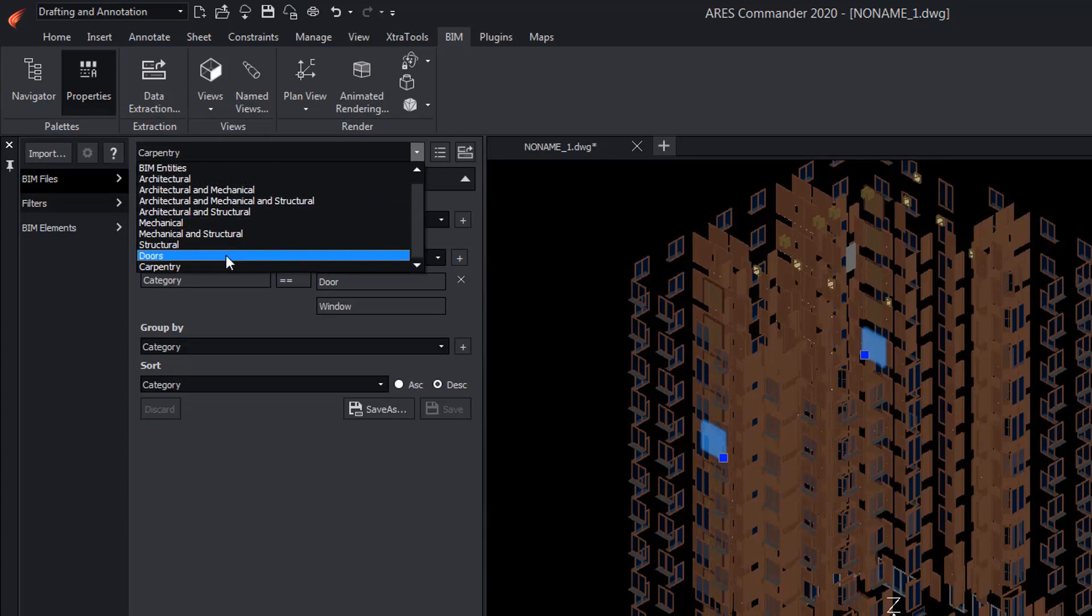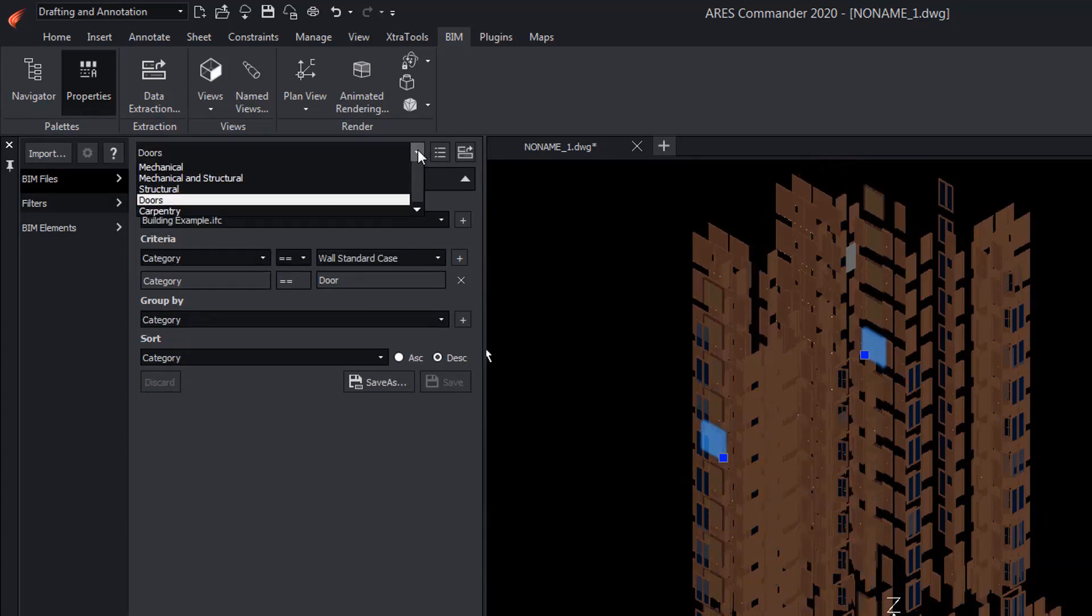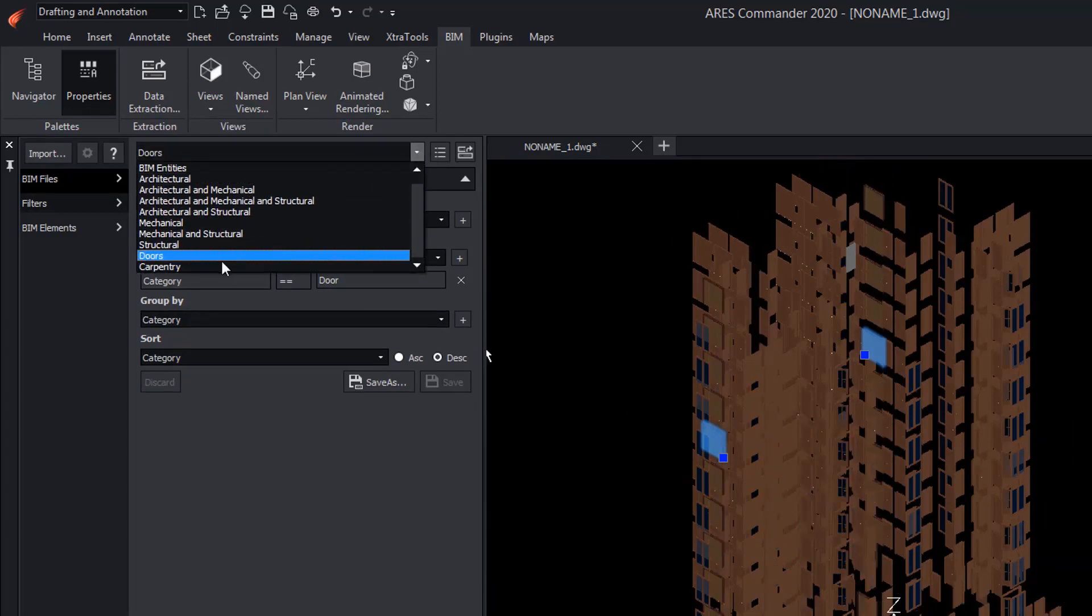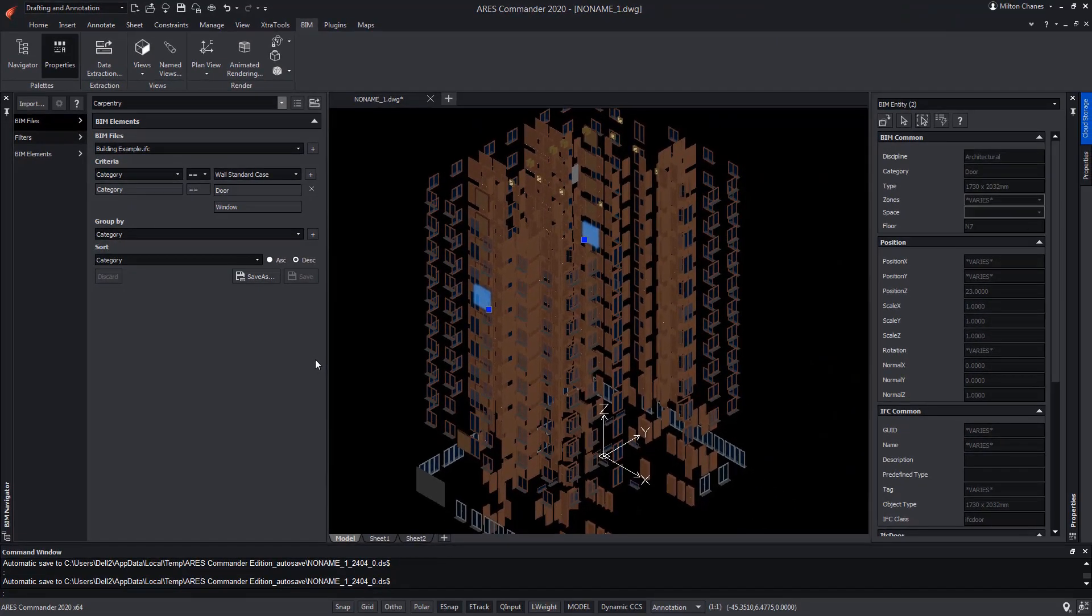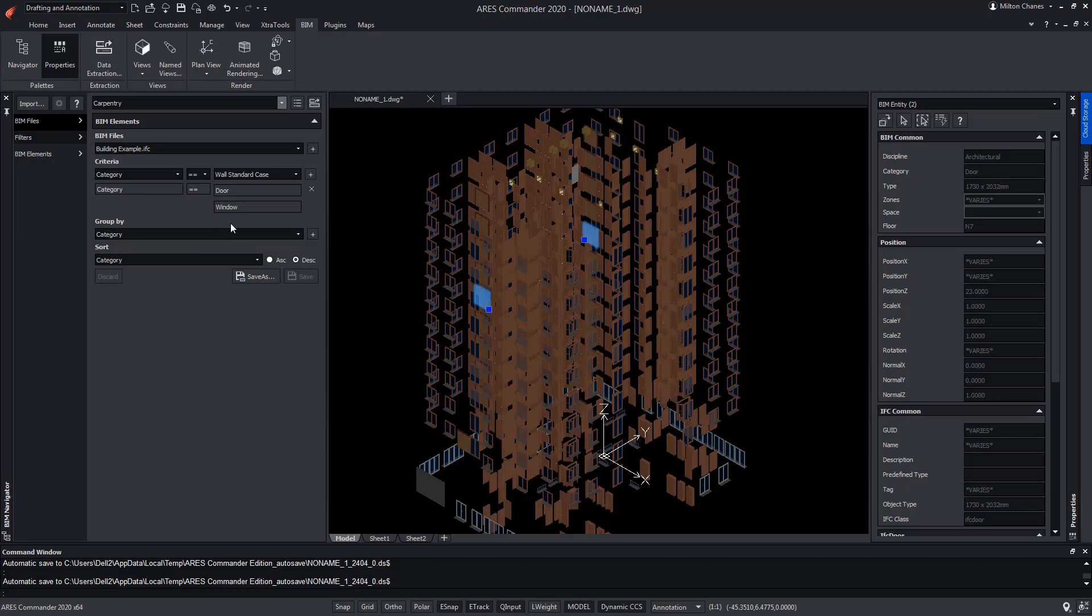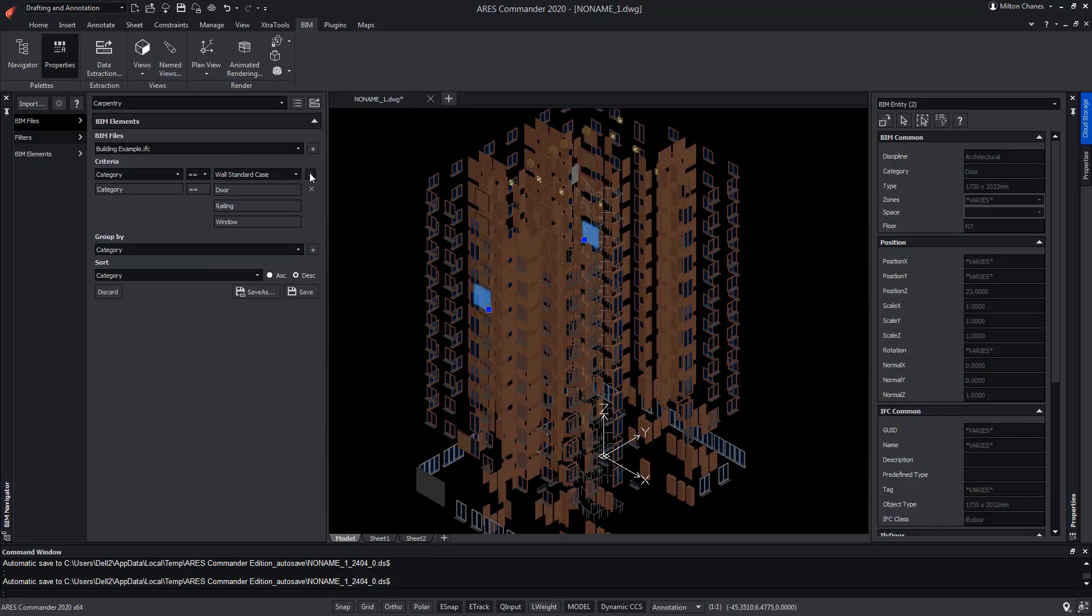Now, we choose the filter Doors, then choose Carpentry. If we wanted to modify the Carpentry filter by adding, for example, the railings, we look for it in Criteria and add it. This time, we save the changes using the Save button to modify the Carpentry filter.